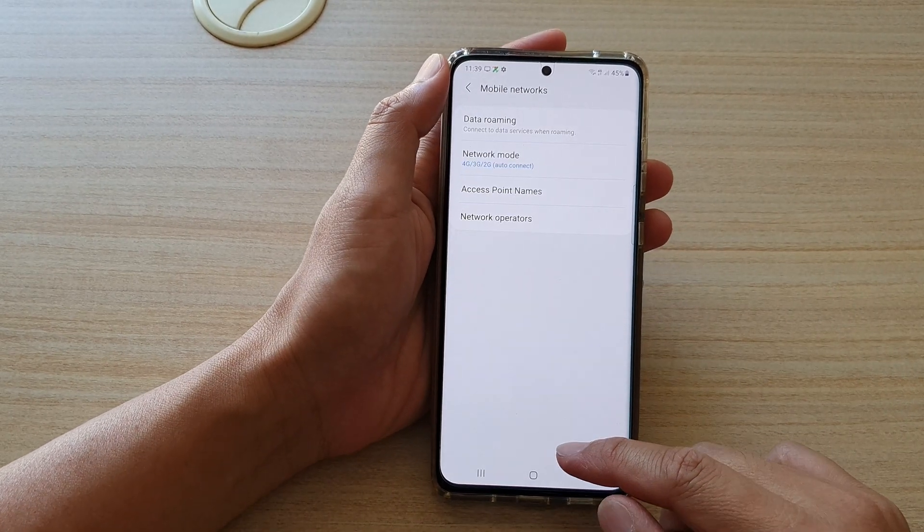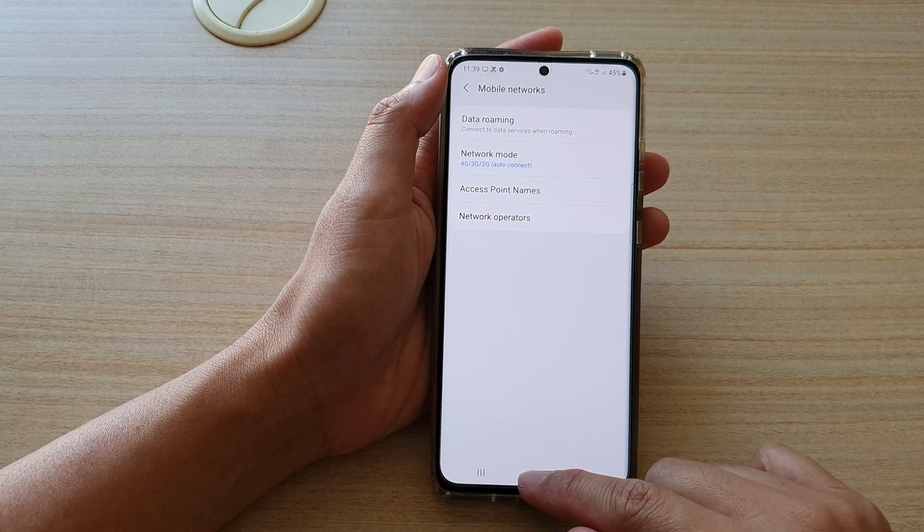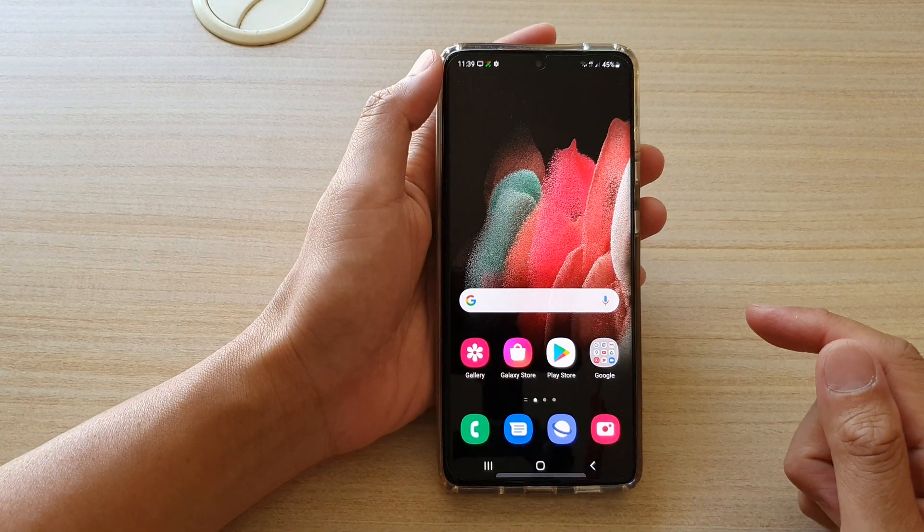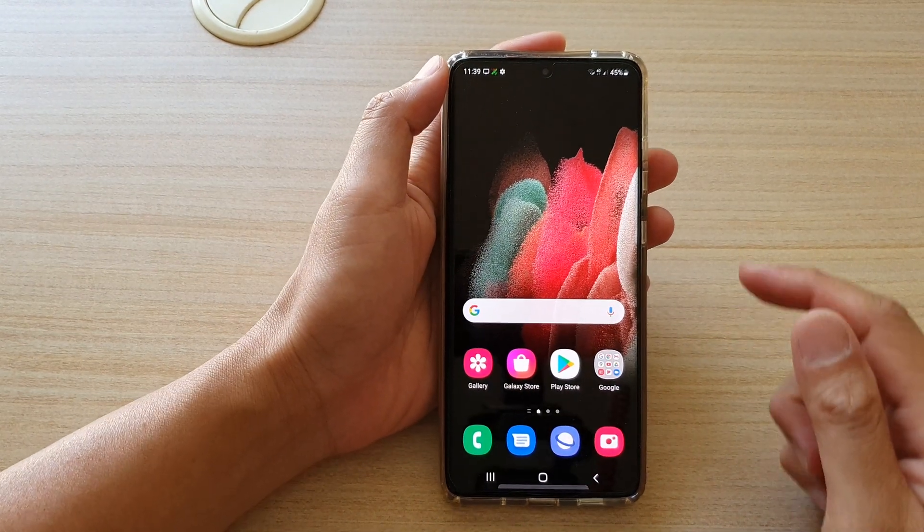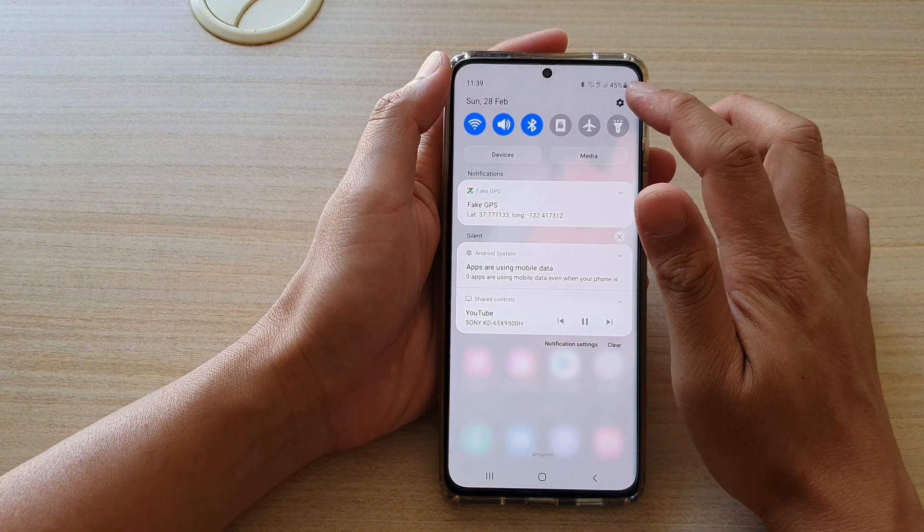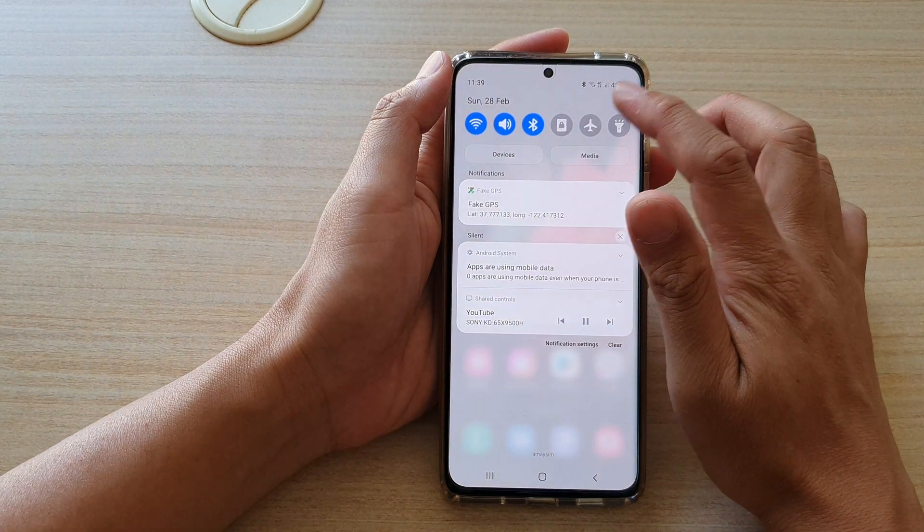First let's go back to your home screen by tapping on the home key at the bottom of the screen. Then we're going to swipe down at the top and tap on the settings icon.